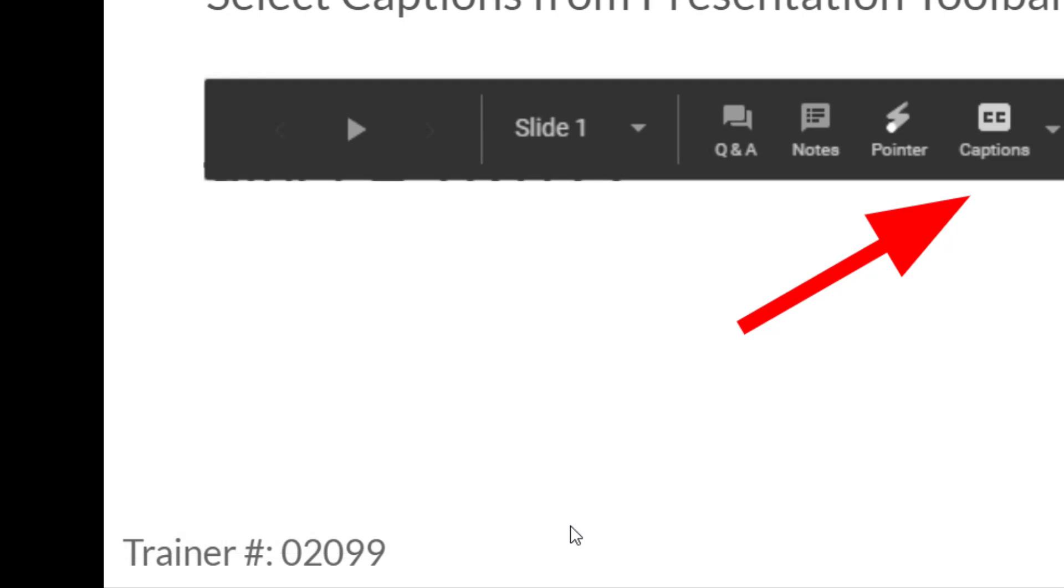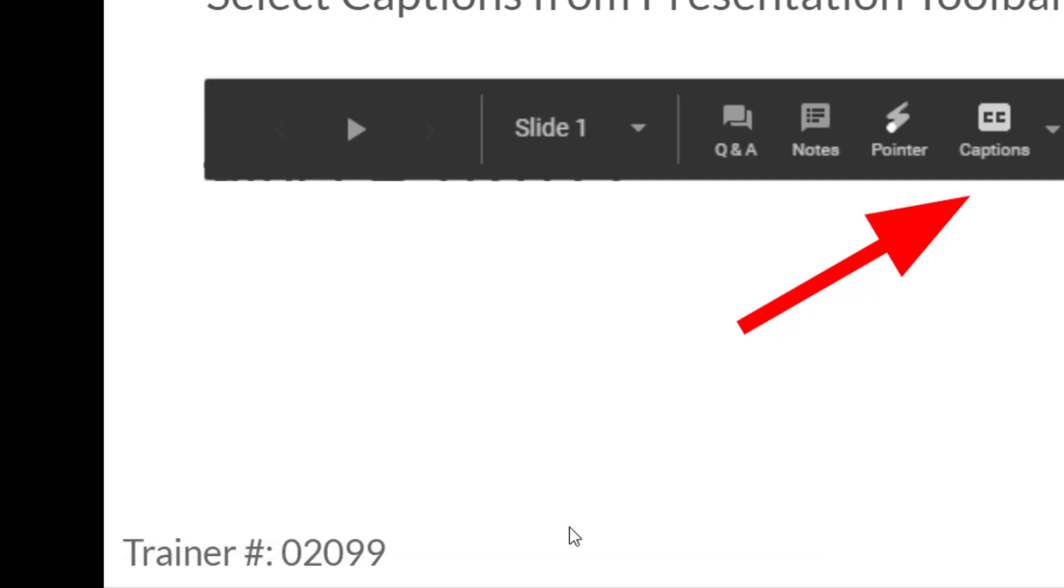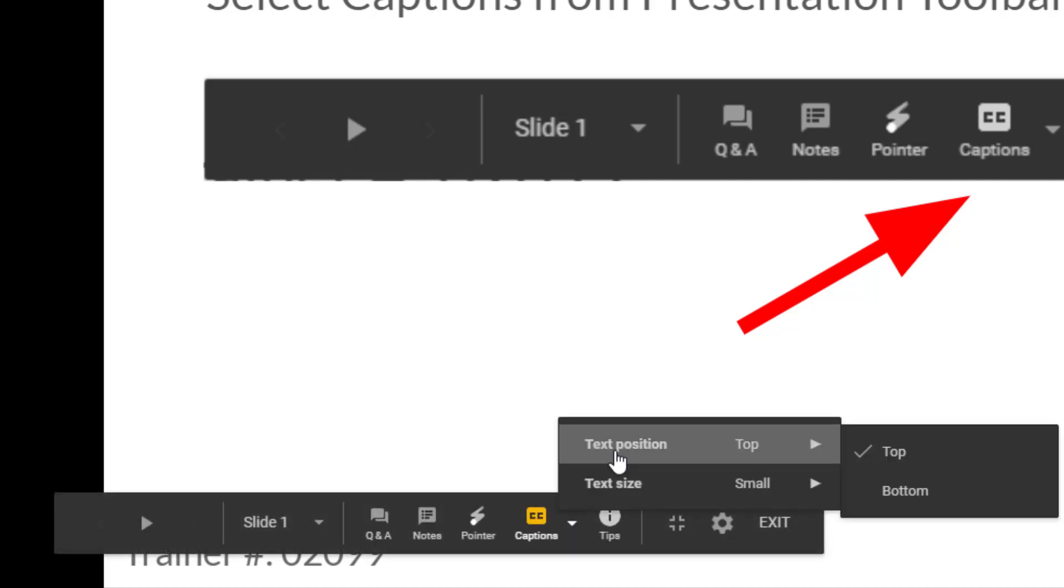So if you're presenting to a large room, you don't necessarily want your text to appear at the bottom of the screen, you would want that at the top. But you have the option of changing it if you want to.